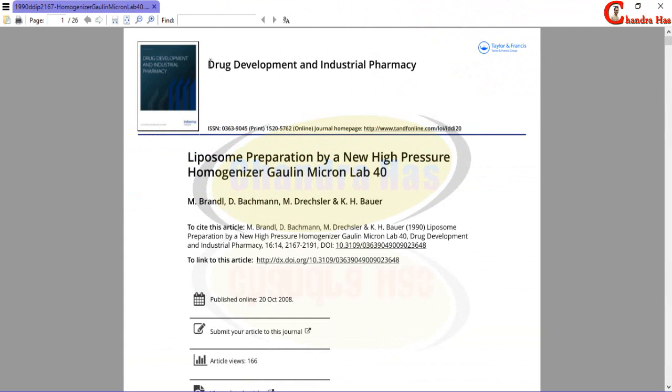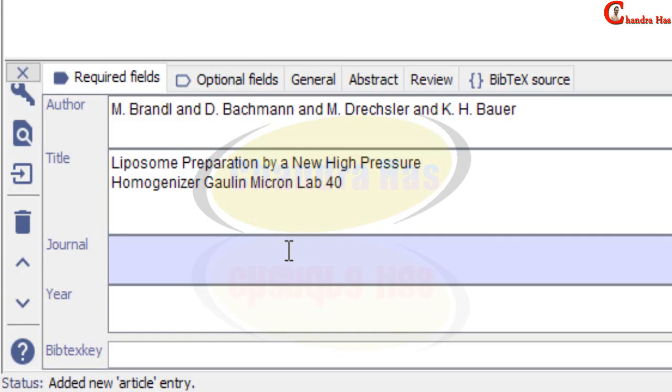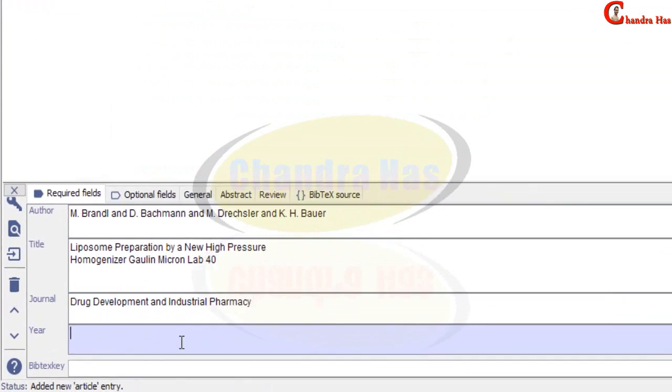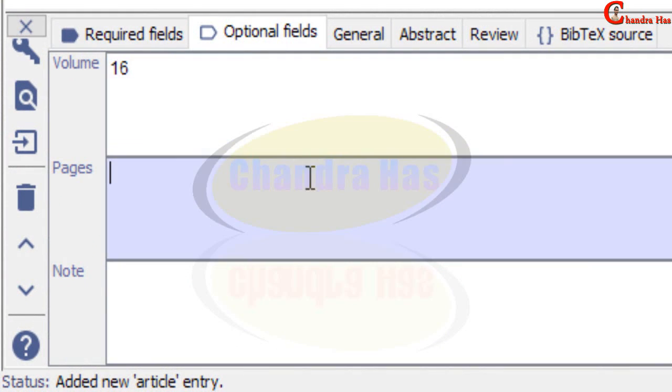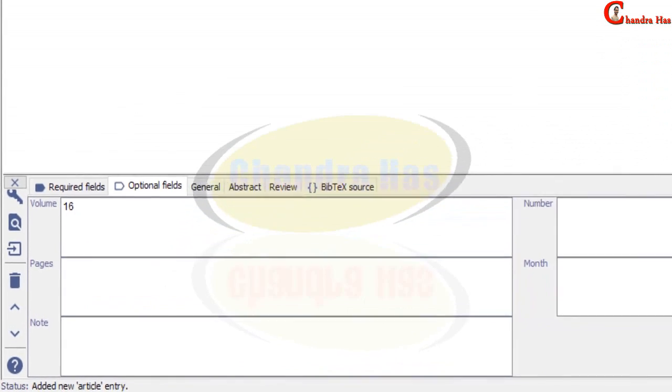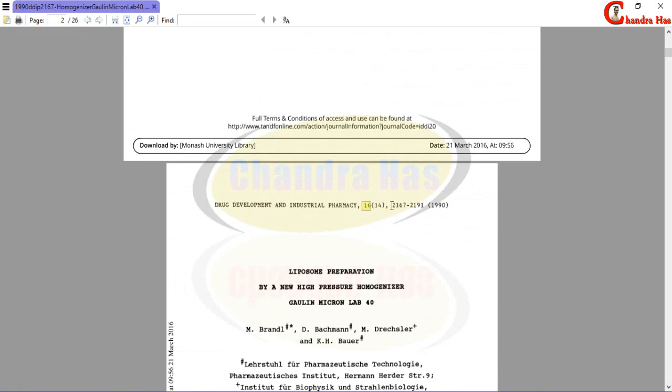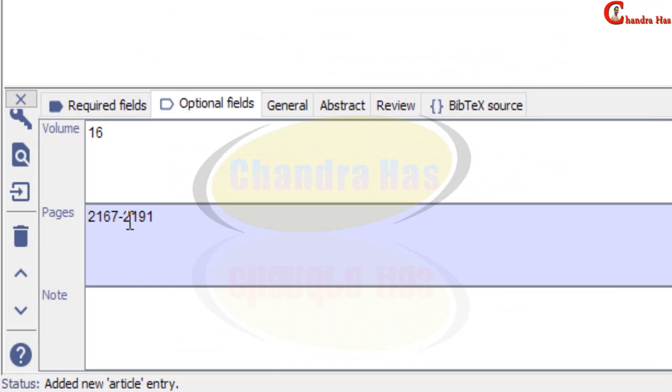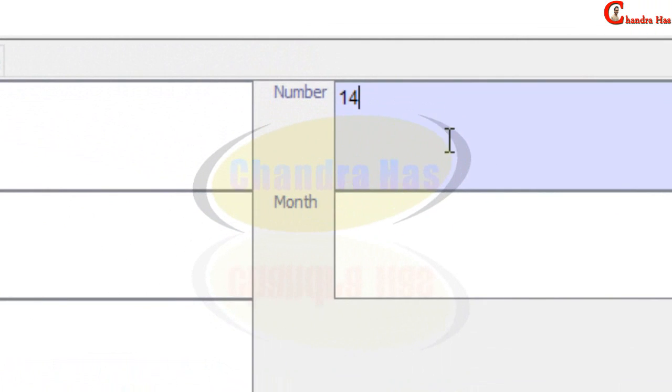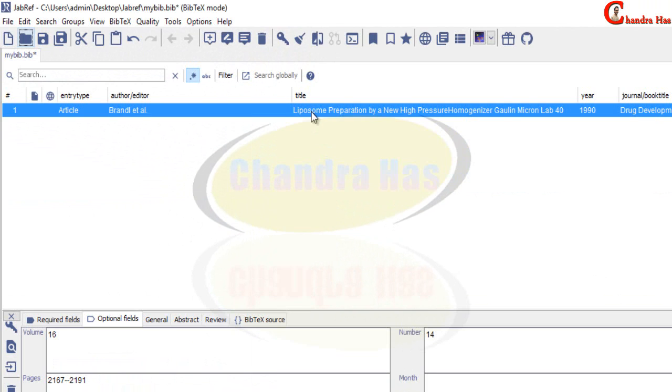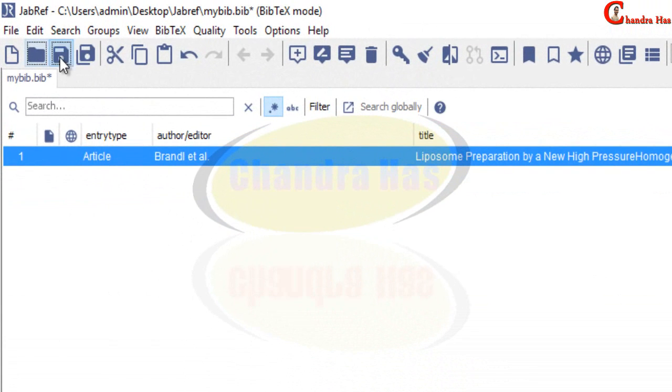And then journal, year, and then optional field. Alright so this is our first entry we can save from here.